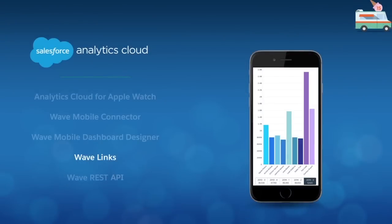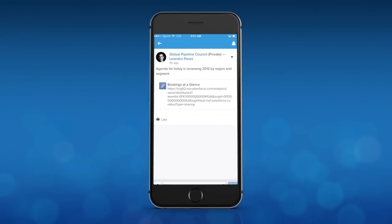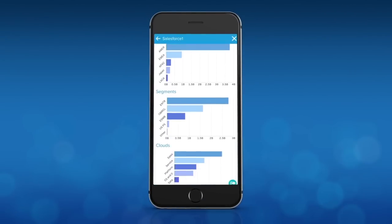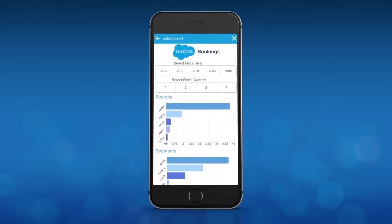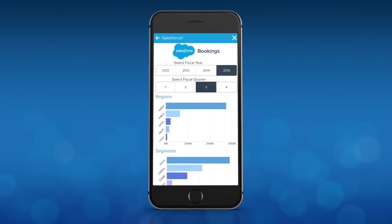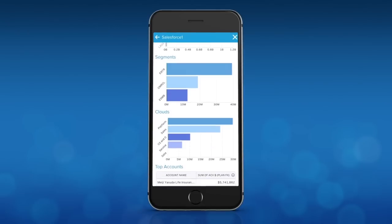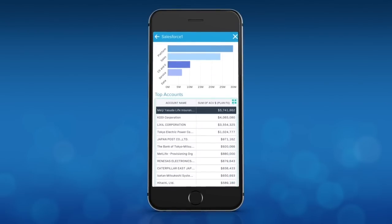I'm excited to share that the Salesforce One mobile app, or any customer or partner app built on the Salesforce One platform, will now be able to connect directly to specific data sets, lenses or dashboards in the Wave Mobile App. Users can embed Wave links into any Salesforce record, customer object or chatter feed, and following it will open to a specific visualization in the Wave Mobile App. This seamless connectivity makes it easier than ever to truly run your business from your phone.